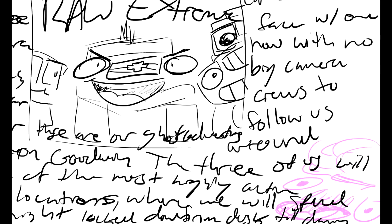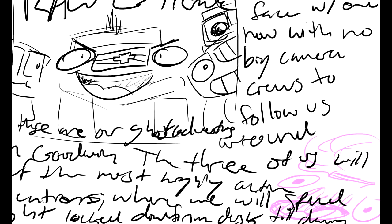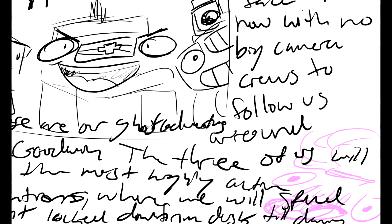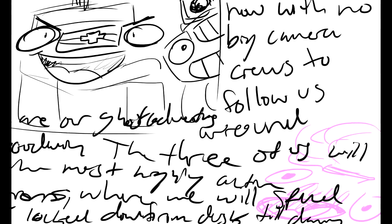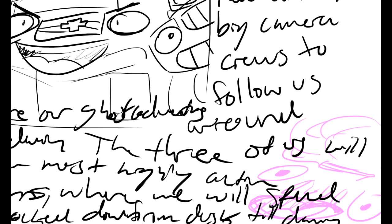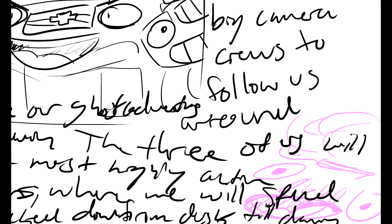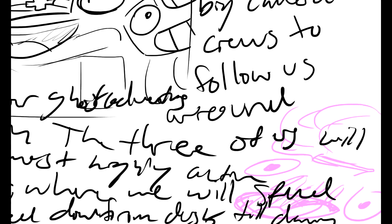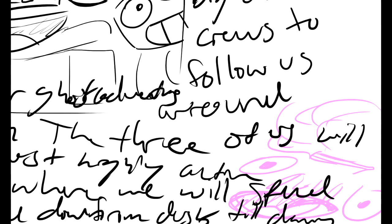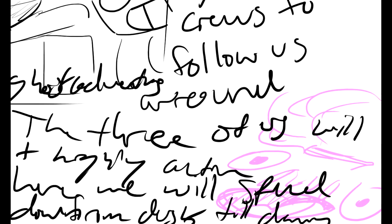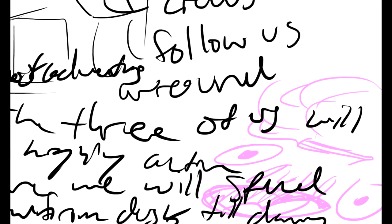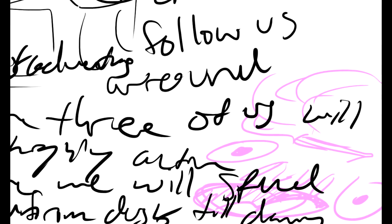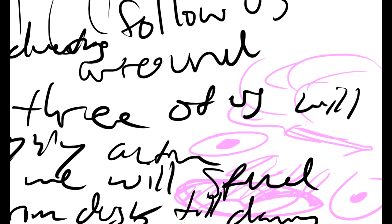With no big camera crews following us around, I am joined only by my fellow investigator, Nick Roth, and our equipment tech, Aaron Goodman. The three of us will travel to some of the most highly active paranormal locations where we will spend an entire night being locked down from dusk until dawn.